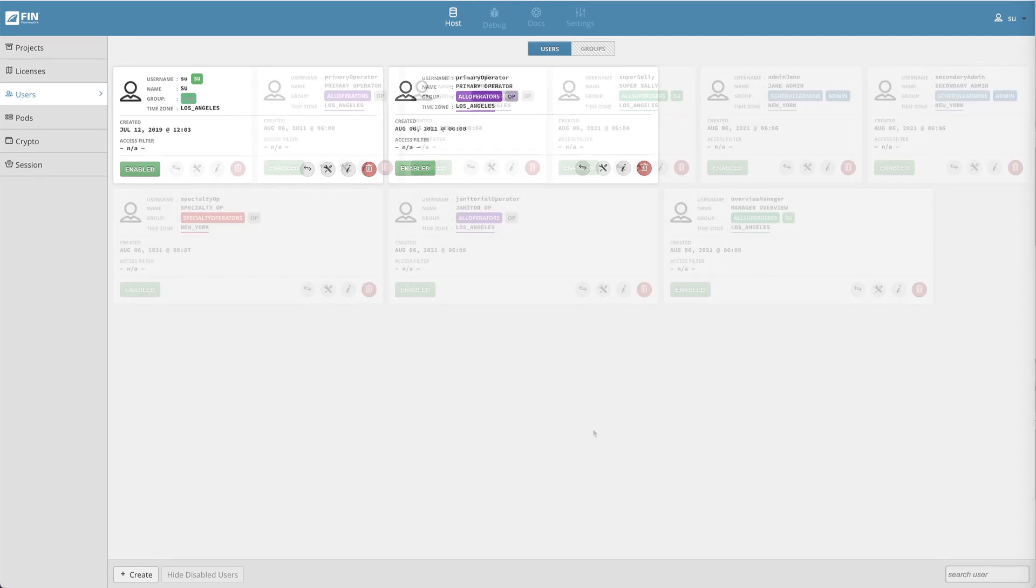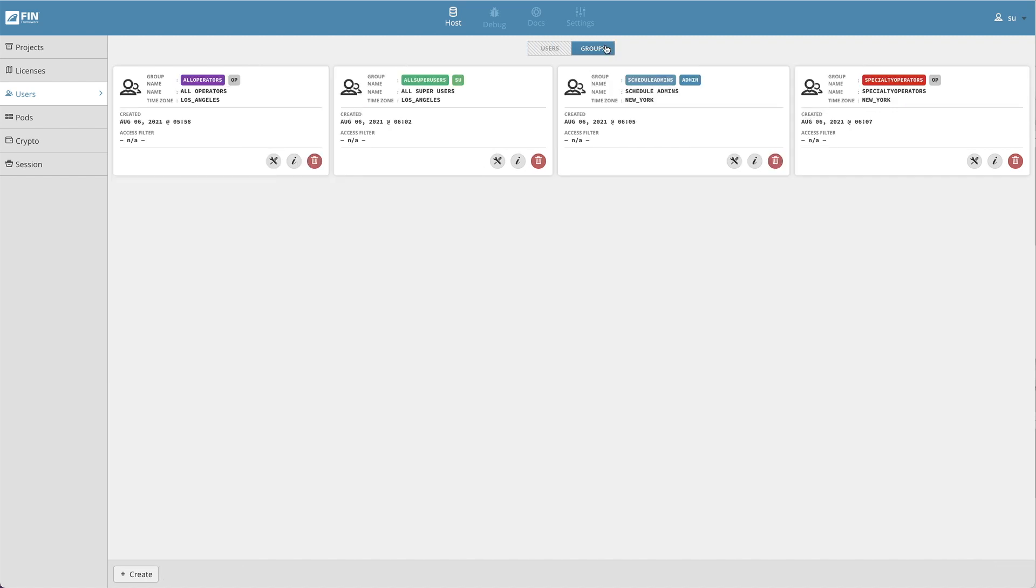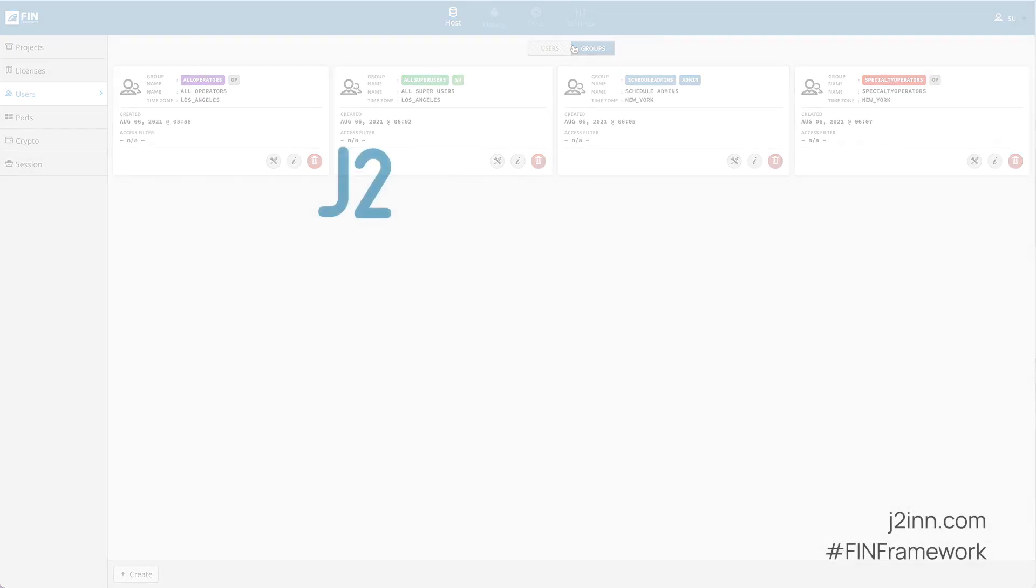So those are all the basics on how to use the user group management feature. It's a great feature for managing multiple users all at once within one or multiple group settings. We hope you've enjoyed this video. Don't forget to subscribe to our YouTube channel for more detailed videos on the many powerful features available in the FIN framework. We hope you have yourself a Fintastic rest of your day. Thanks for watching.